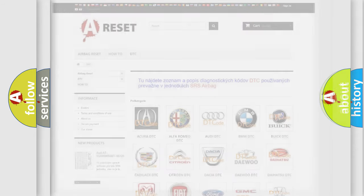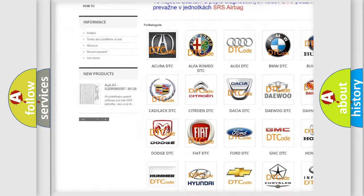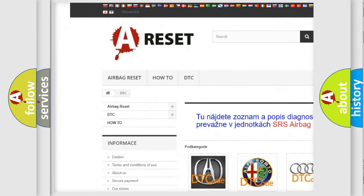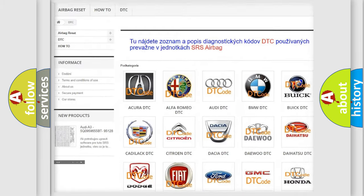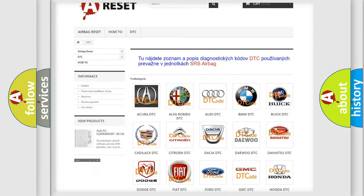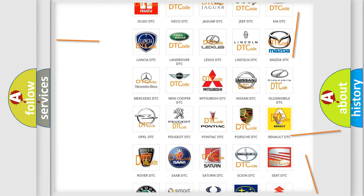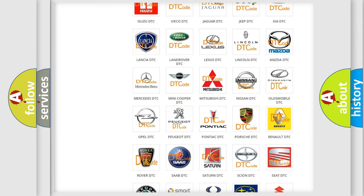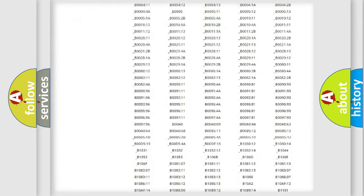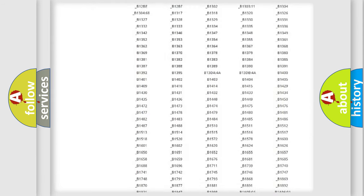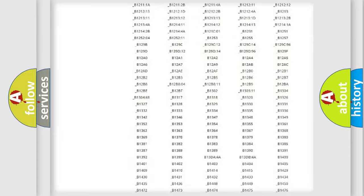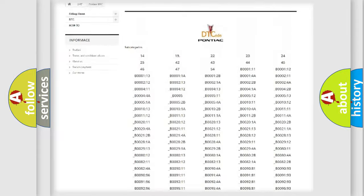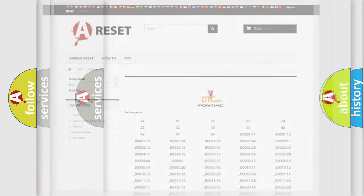Our website airbagreset.sk produces useful videos for you. You do not have to go through the OBD2 protocol anymore to know how to troubleshoot any car breakdown. You will find all the diagnostic codes that can be diagnosed in Pontiac vehicles, and many other useful things.